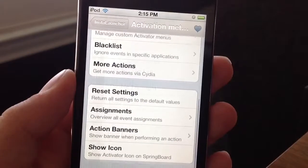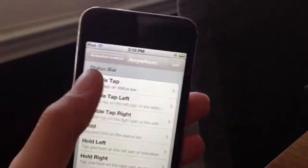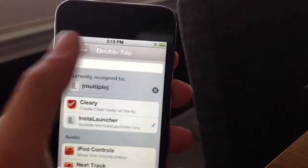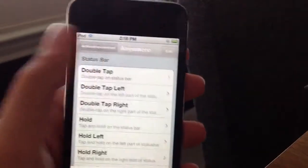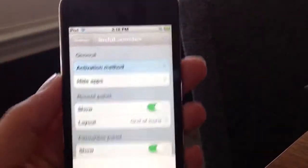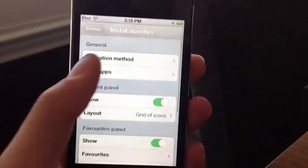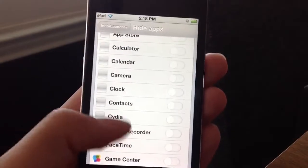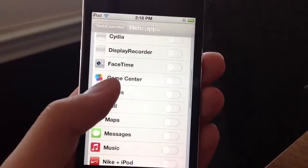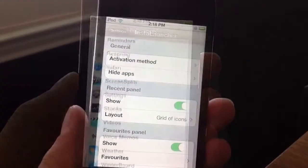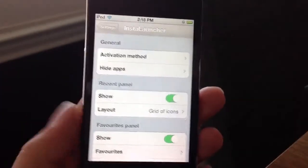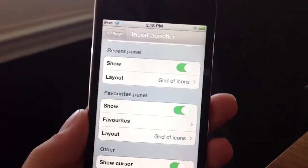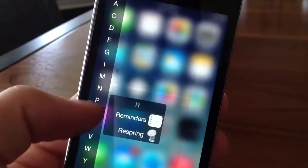Go to the activation methods and choose it. Currently I have mine set for double tap the status bar, as you guys can see. They do have a bunch of different things such as hiding applications you don't want to show up, and this tweak is very customizable so you guys can go into the customizing part yourself.